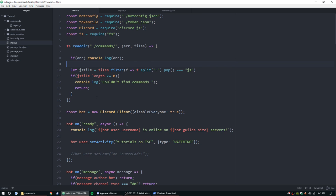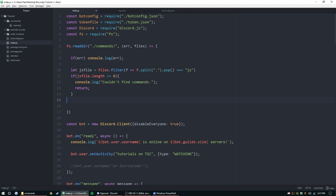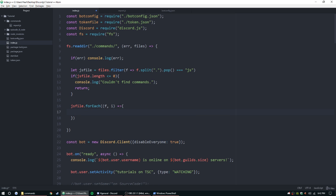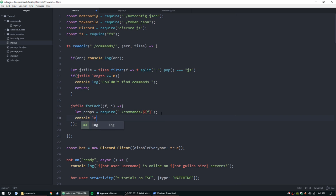We need a forEach loop below. We do jsFile.forEach with f for file and i as a placeholder for the file index, inside an arrow function. We set props equal to require, using backticks: 'commands/' and then the object interpolation for f to get the file. Once that doesn't error, we console.log the file name loaded.